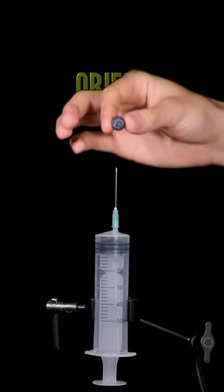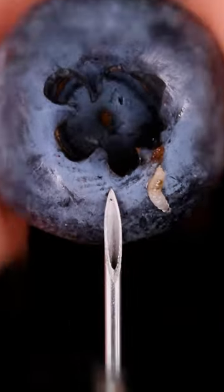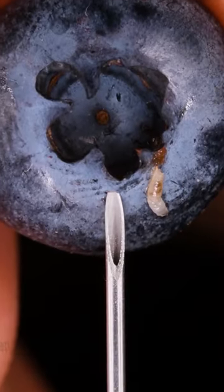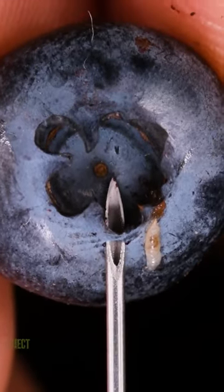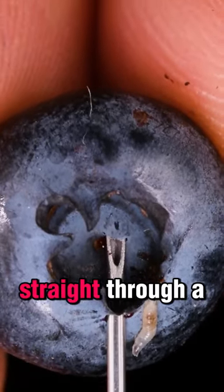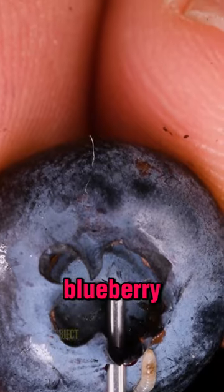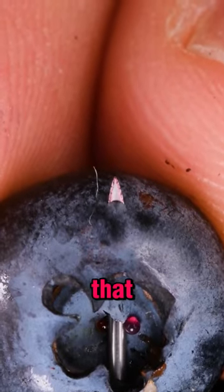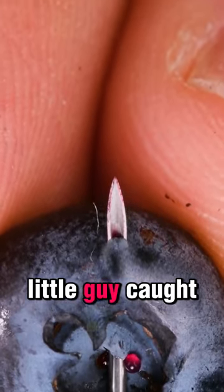You won't believe the mind-blowing details hidden in everyday objects when magnified 20 times. Look at this hypodermic needle go straight through a blueberry. Look at that. Looks like a little guy caught a ride.